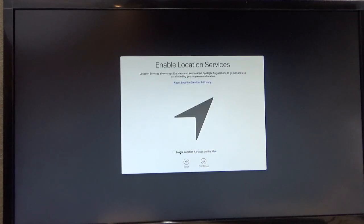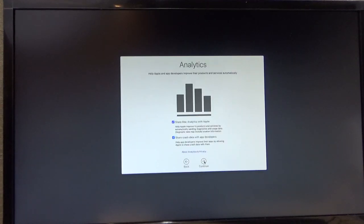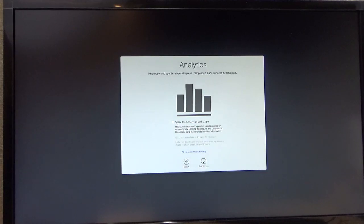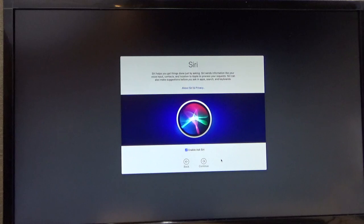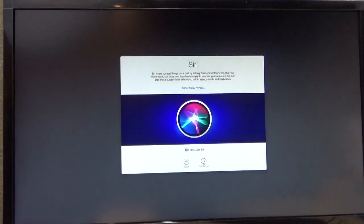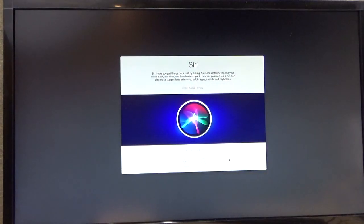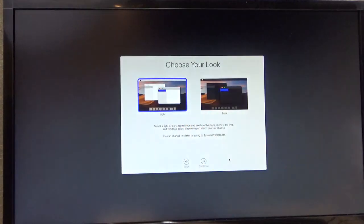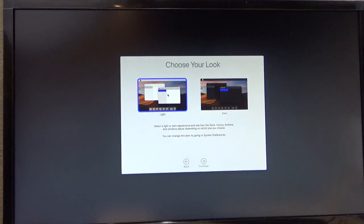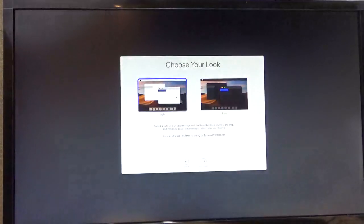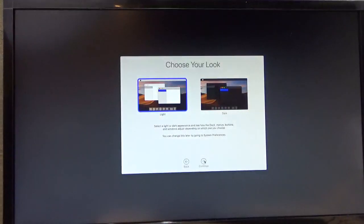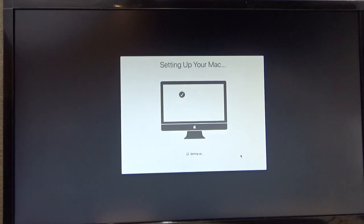Customize settings. I always like to turn on enable location services. I turn off these two. And that's it. I want Siri. And here you can choose the light or a dark background. I'm going to go with light, especially for this video. Setting up your Mac.